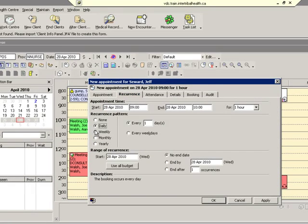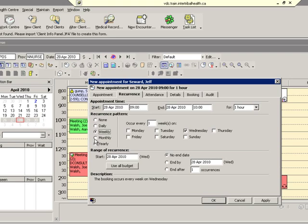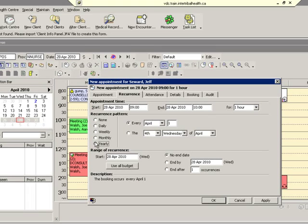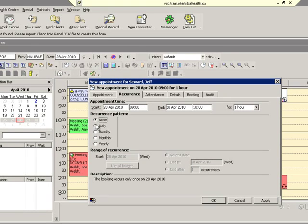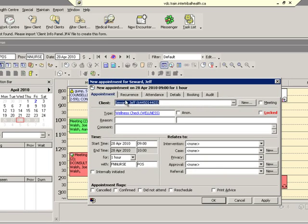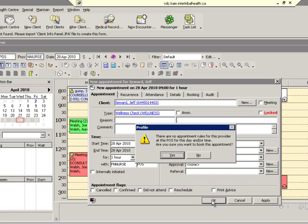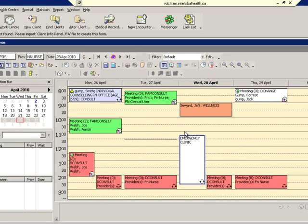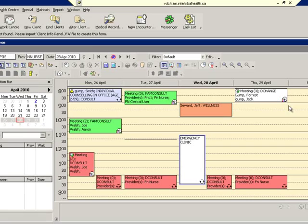This appointment can be created as a recurring appointment for daily or weekly or monthly even, and set to, for example, the first Tuesday of every month. We click OK and the appointment is created. There it is there, Jeff Seward has an appointment on Wednesday for wellness.